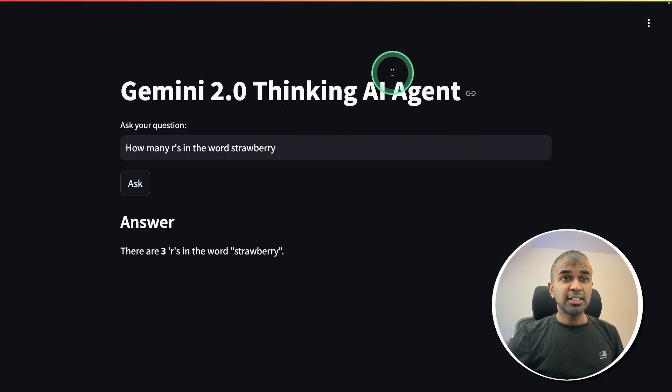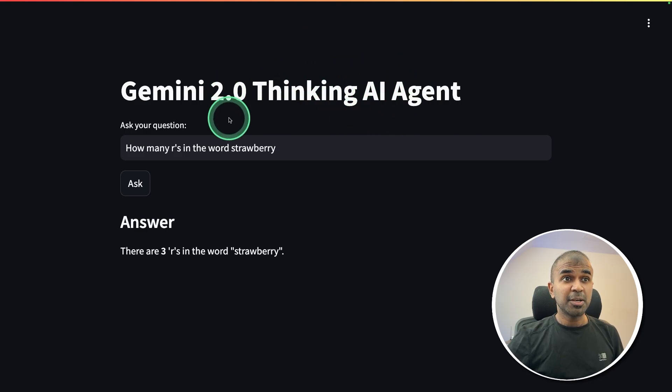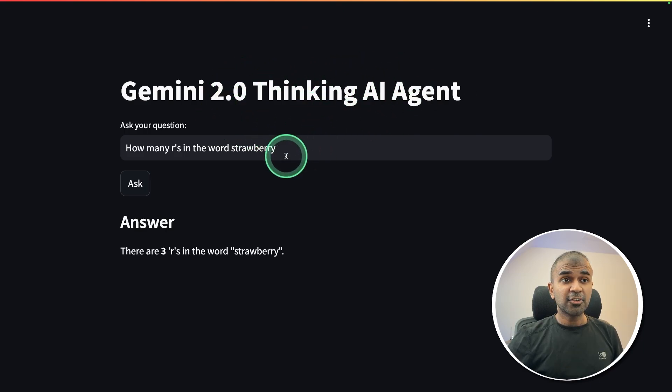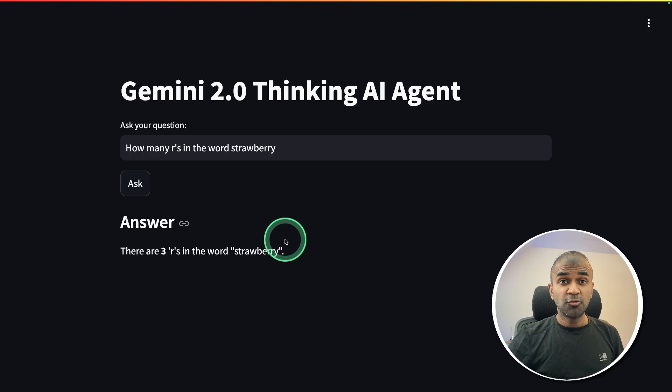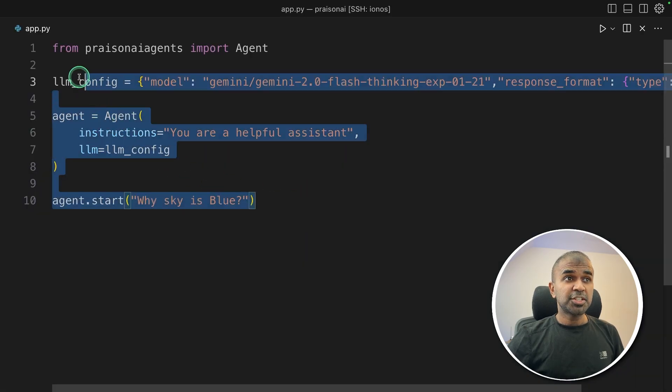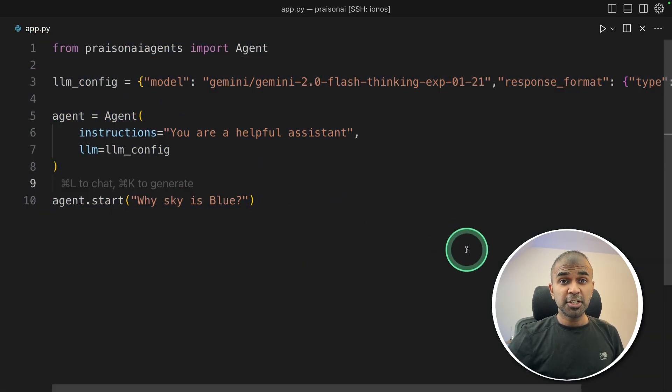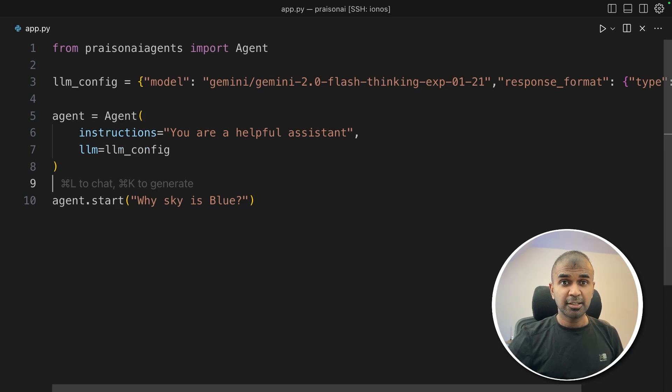We are going to create an AI agent using this Gemini 2.0 Thinking and create a chatbot with reasoning ability with just a few lines of code. I'm going to take you through step by step. That's exactly what we're going to see today. Let's get started.